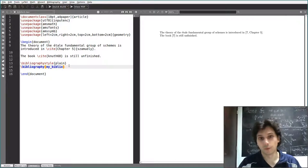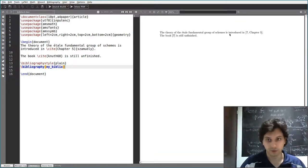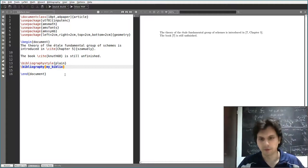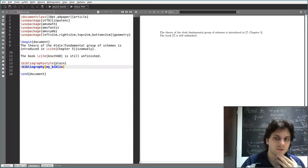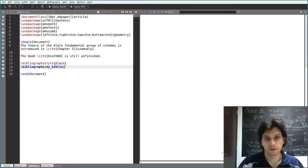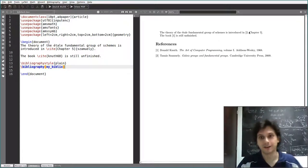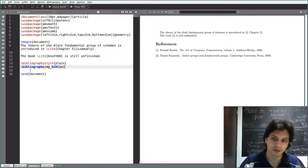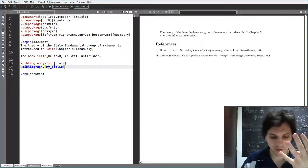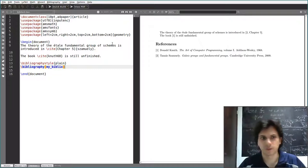Since LaTeX can be a bit clumsy, you have to compile four times. First you compile LaTeX normally — it doesn't work. Then you compile using BibTeX — it still doesn't work, but it has built some other files. Then you compile LaTeX again twice. So the sequence is: LaTeX, BibTeX, LaTeX, LaTeX. In TeXmaker, that's F1, F11, F1, F1.